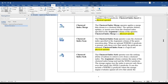The next operator is Clustered Index Merge. The Clustered Index Merge operator applies a merge data stream to a clustered index. The operator deletes, updates, or inserts rows from the clustered index specified in the argument column of the operator. Clustered Index Merge is a physical operator.